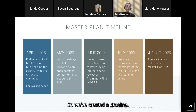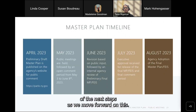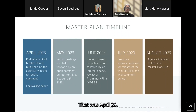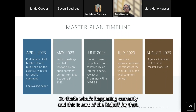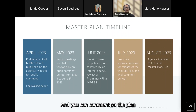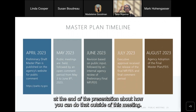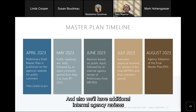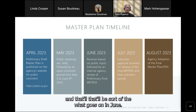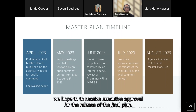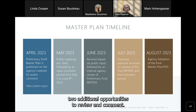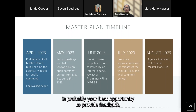We've created a timeline, though these dates may be adjusted. The draft master plan was published on the Parks website on April 26. During May, we have the public comment period — this meeting is the kickoff for that. You can comment on the plan through June 8th. Revisions will be based on public input and additional internal agency reviews in June. In July, we hope to receive executive approval for release of the final plan, followed by a final comment period. This current comment period is probably your best opportunity to provide feedback.